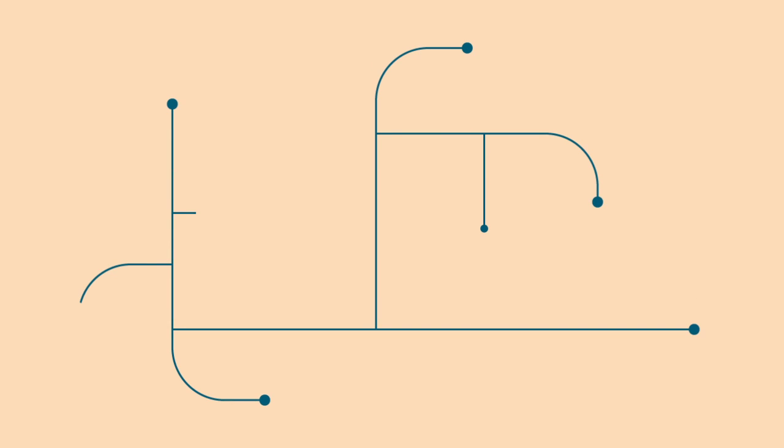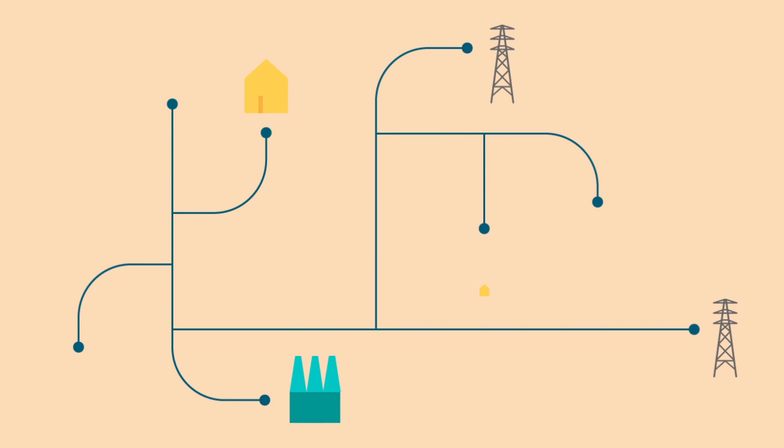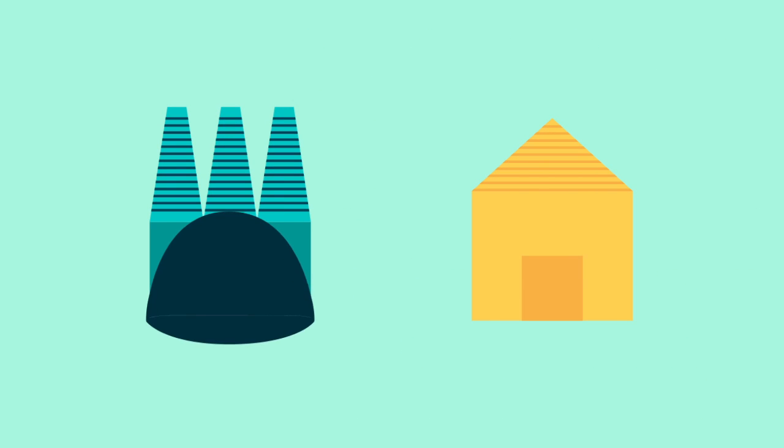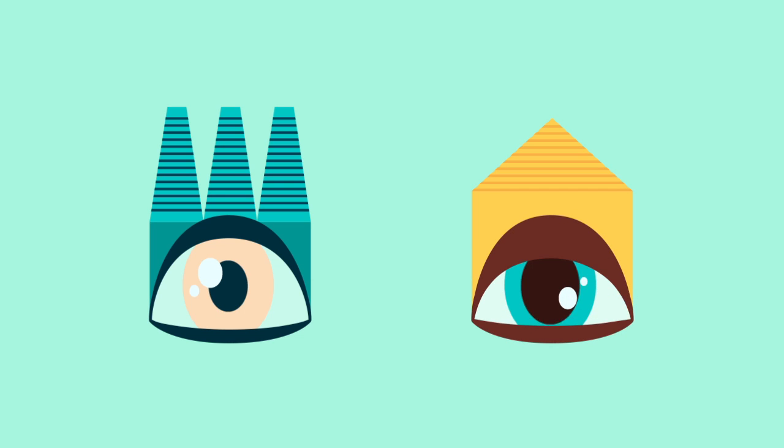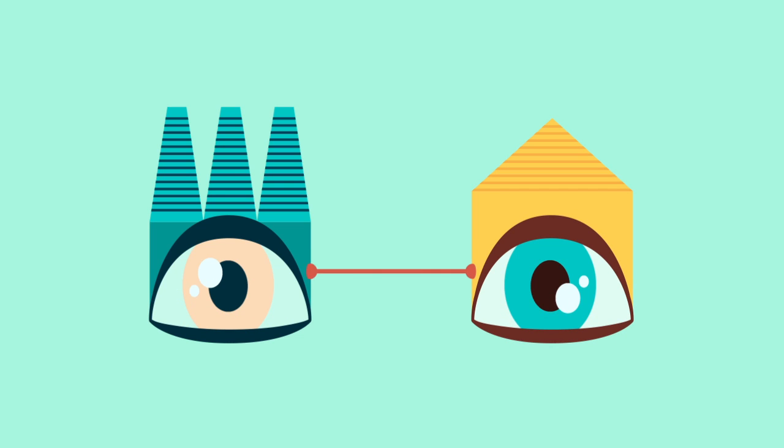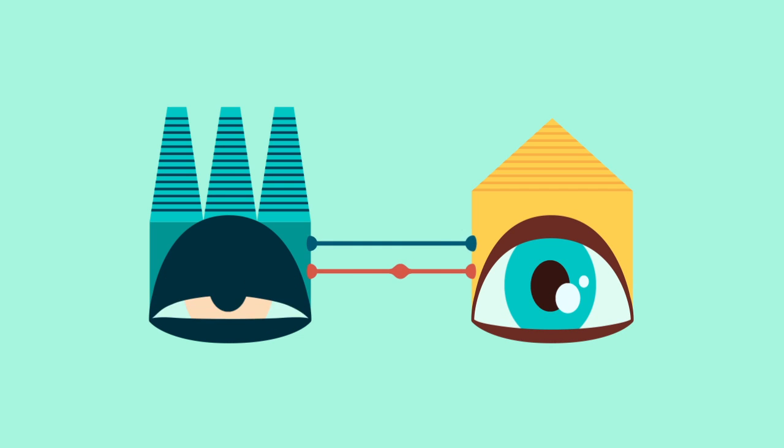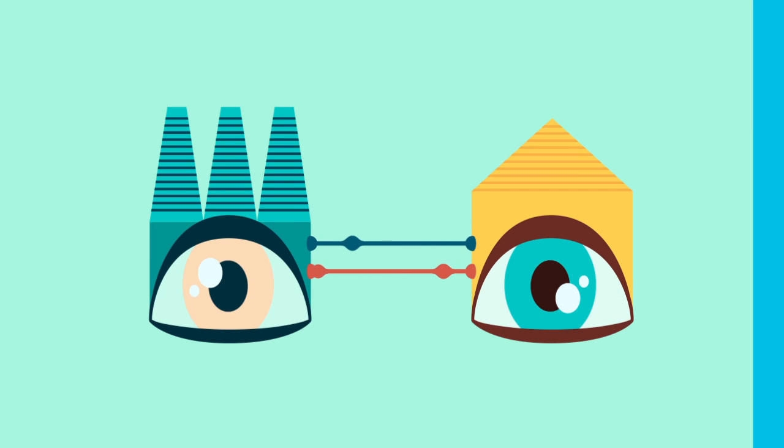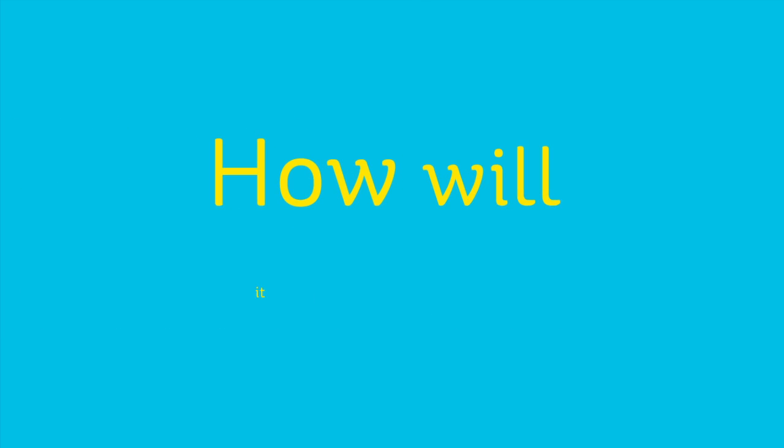So now our electricity grid needs to change too. It needs to become smarter, enabling a two-way communication between you and the utility with increased flows of information and energy. This is the smart grid. But how will it work?